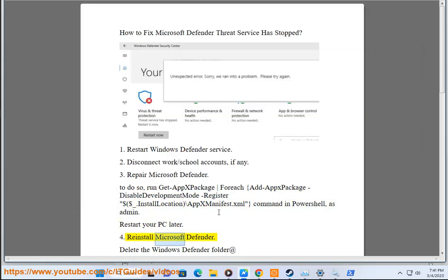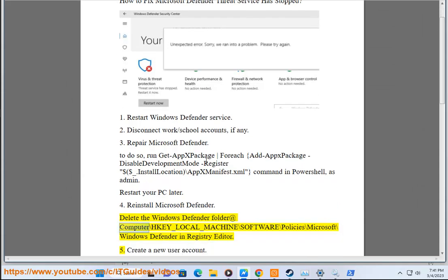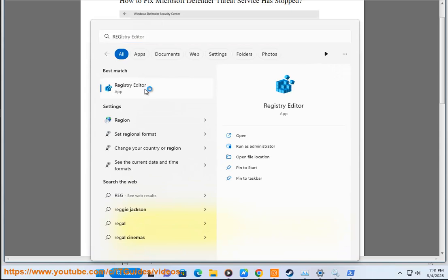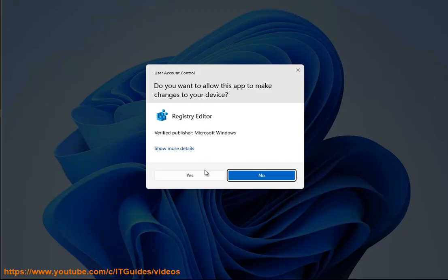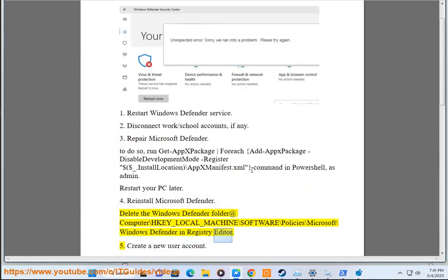4. Reinstall Microsoft Defender. Delete the Windows Defender folder at Computer\HKEY_LOCAL_MACHINE\SOFTWARE\Policies\Microsoft\Windows Defender in Registry Editor.